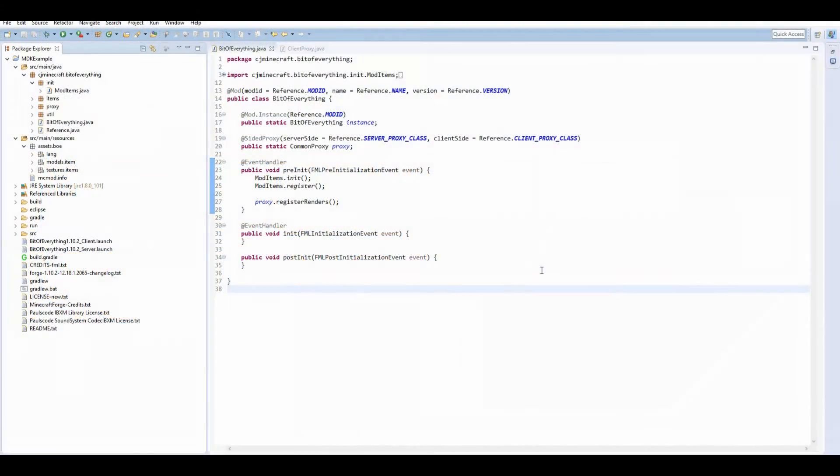Hi guys, welcome to another Minecraft modding tutorial for 1.10. Today I'm going to teach you how to add a block to the game.